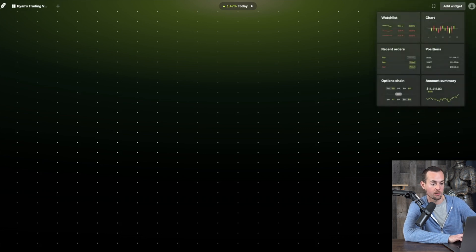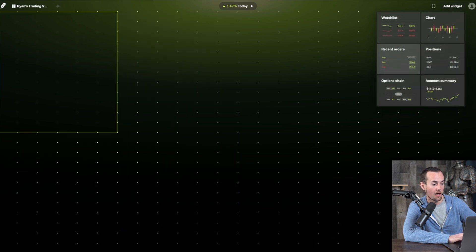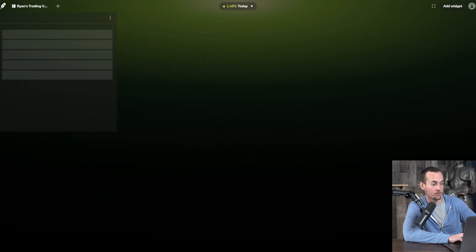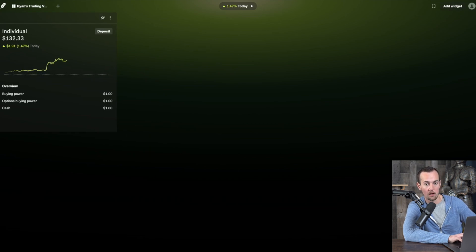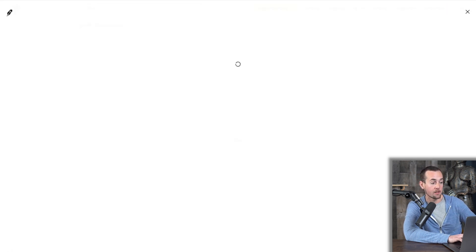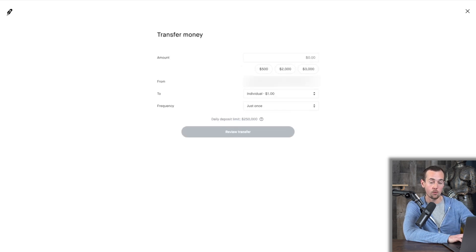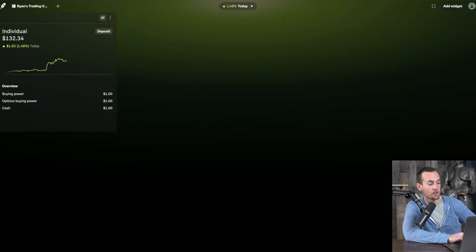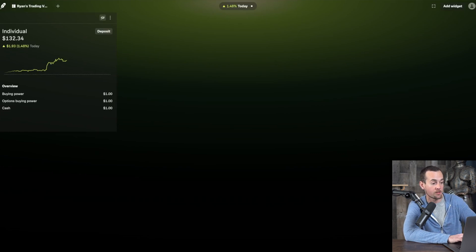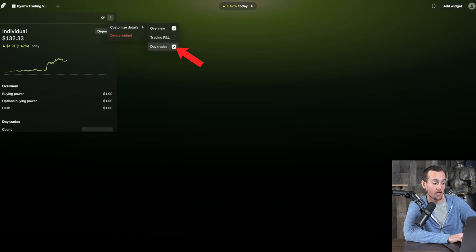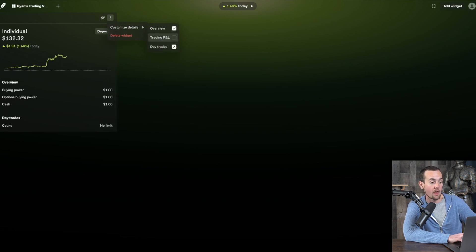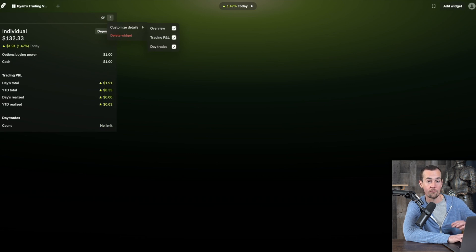Click 'add widget' to see the six widget options. First, add the full account summary, which appears in the top left. From this widget you can control your brokerage account — for example, clicking 'deposit' takes you directly to initiate a deposit. You can also hide or show account details, which is handy for live streaming, and customize details like number of day trades placed and your trading P&L.